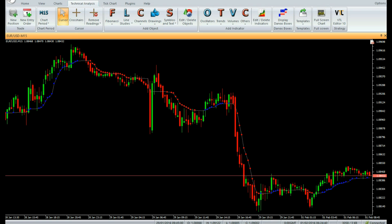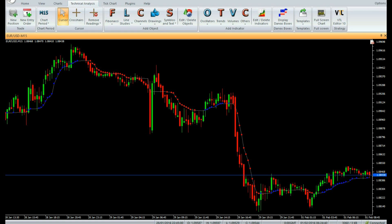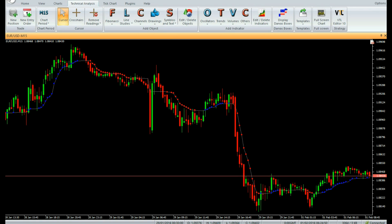When the indicator value rises by at least DK points, it implies that a strong bullish trend is possible, and hence a blue dot is marked on that bar. Similarly, when the indicator value falls by at least DK points, it implies that a strong bearish trend is possible, and hence a red dot is marked on that bar.